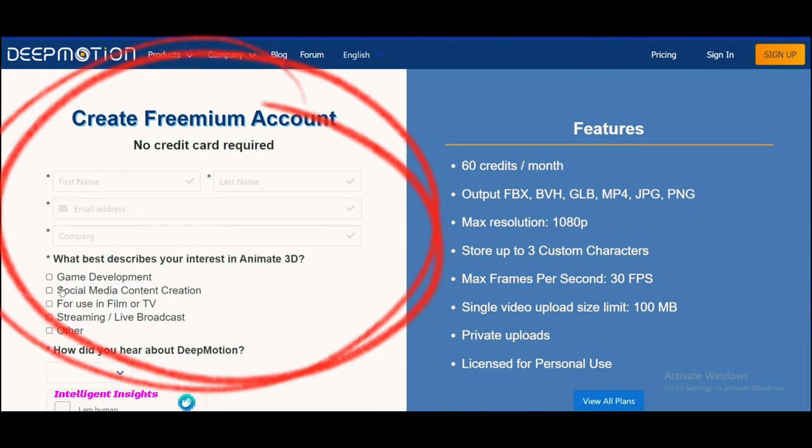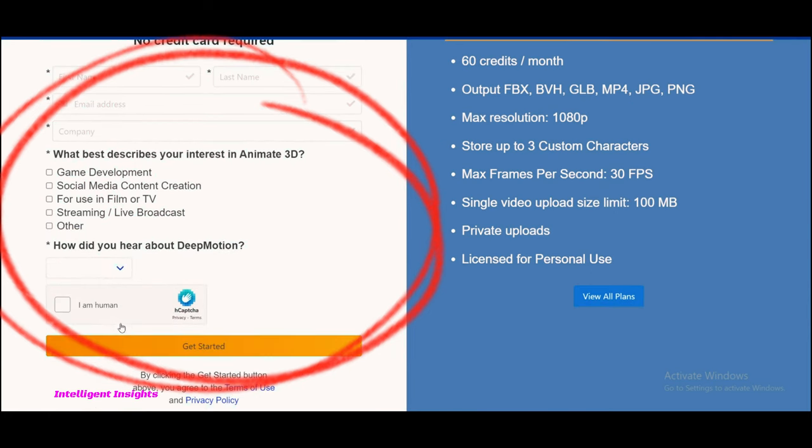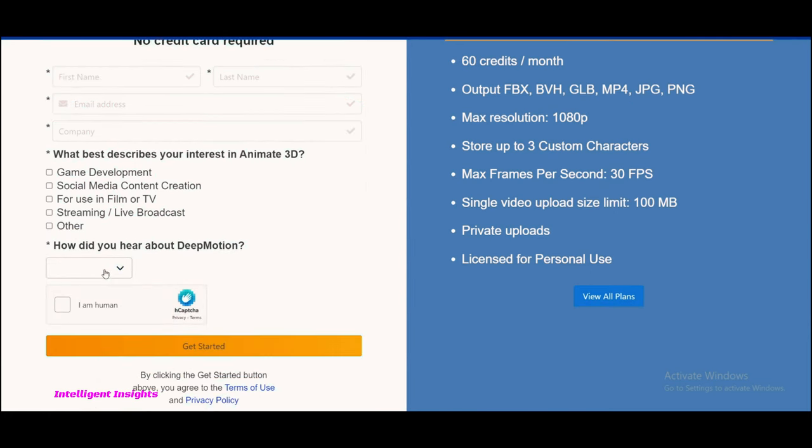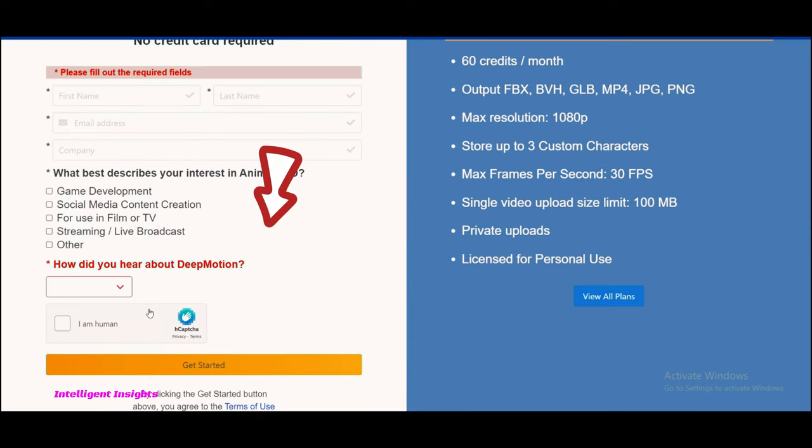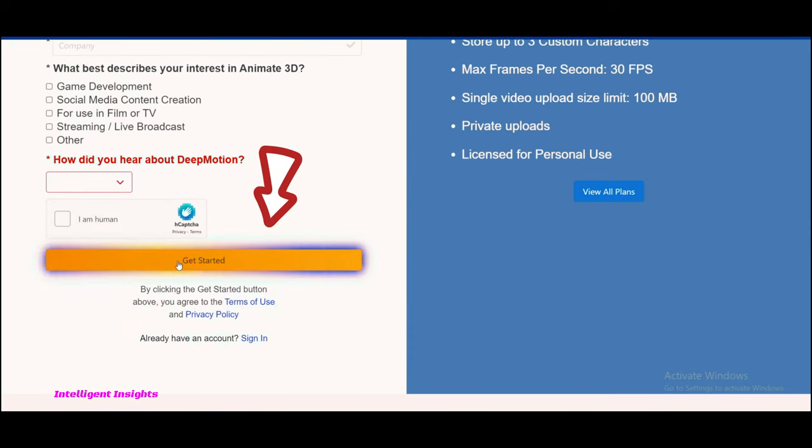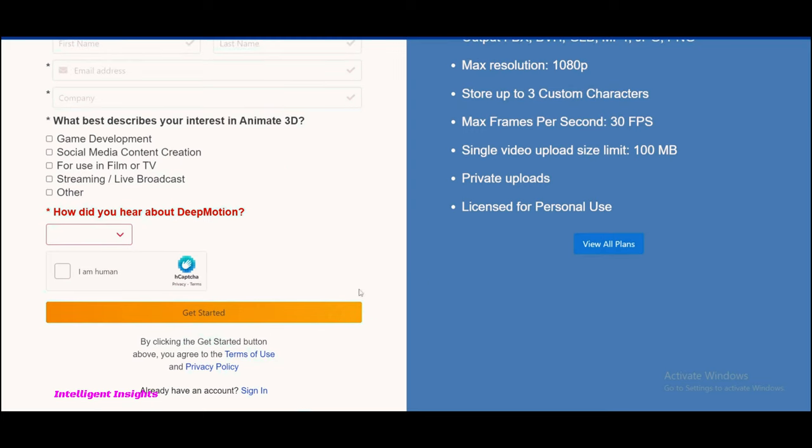Enter your full name, email address, and choose a secure password for your account. Make sure to create a strong password that combines uppercase and lowercase letters, numbers, and special characters.